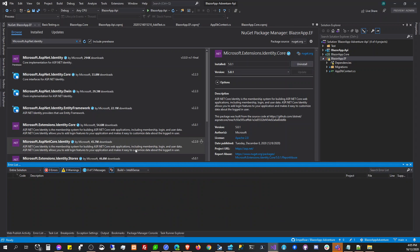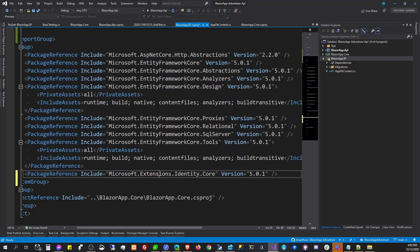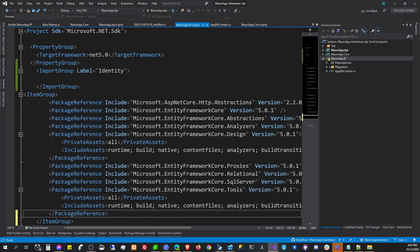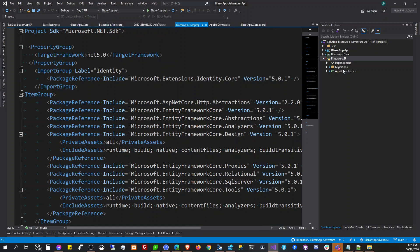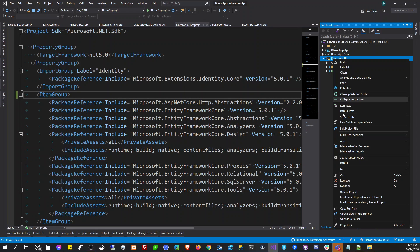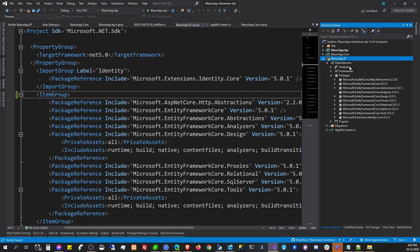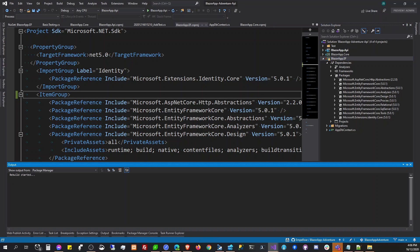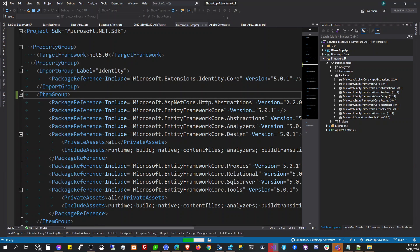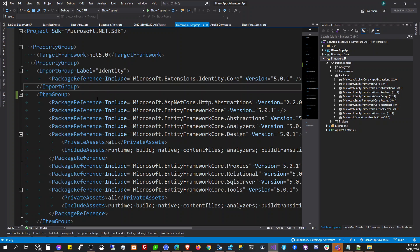They seem to have a similar explanation. We have to remove this one here and put this new package in. Why is it still like that — what is it complaining about? Why is it yellow? Let's rebuild this one. So it has an error — 'ItemGroup' not 'ImportGroup'.